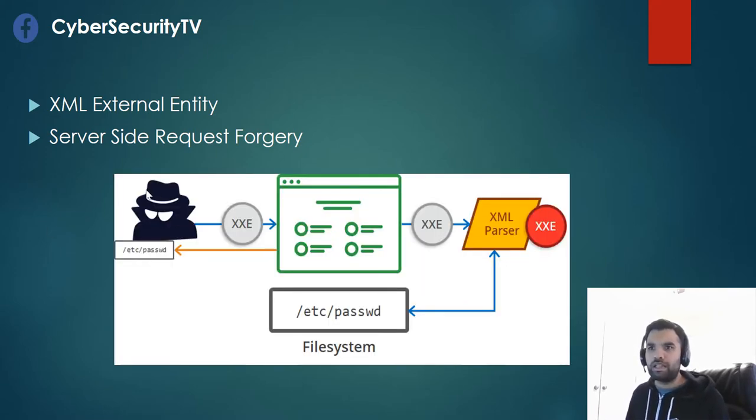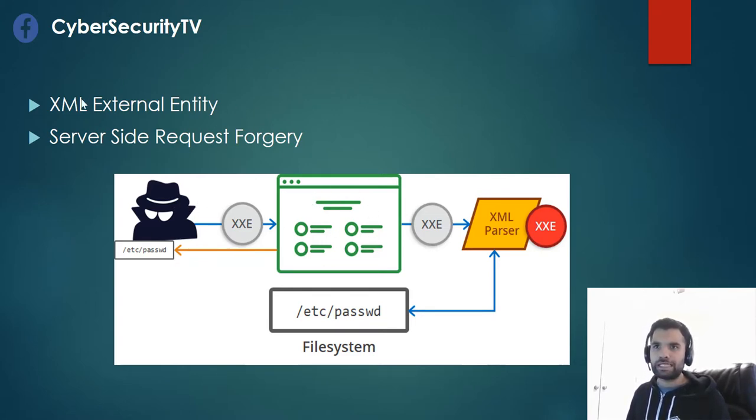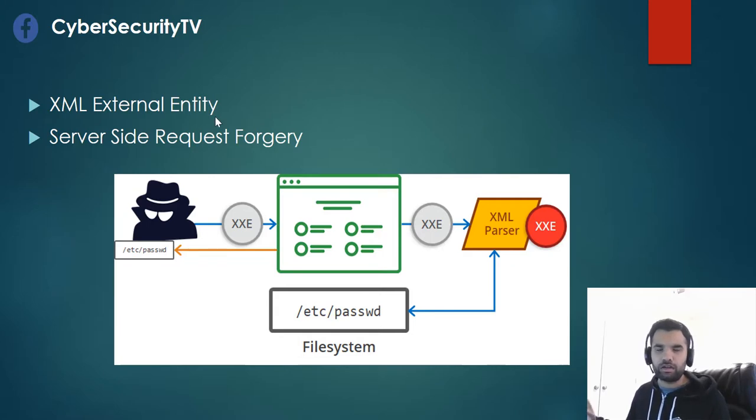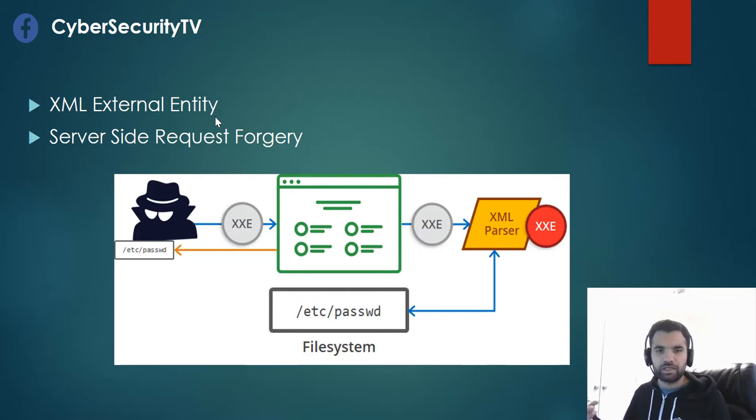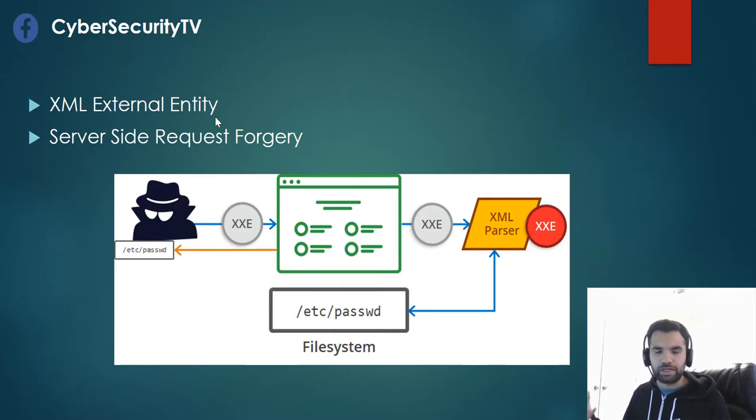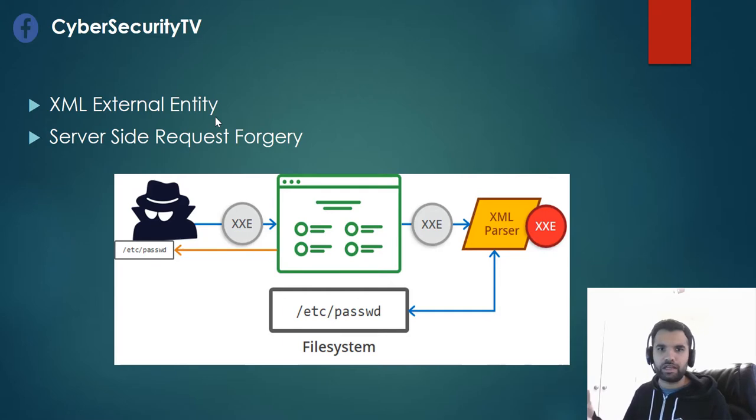Let's say this is an attacker and this is our website. With the XML External Entity, briefly what happens is when the application or the API allows an externally provided entity or untrusted entity from the user and executes that. That's an underlying issue with the XML parser and that's how the external entity attack occurs.